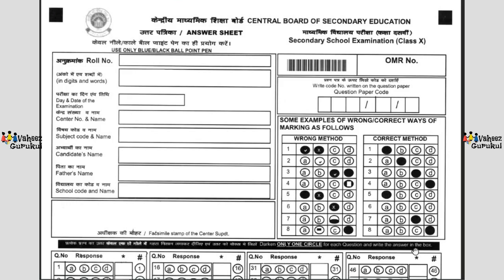As you all know, CBSE had already informed that this academic year will be divided into two terms. After Term 1 there will be an MCQ examination, and for that MCQ examination CBSE has introduced this latest OMR answer sheet. The most important thing to keep in mind is that you are only supposed to use a blue or black ballpoint pen — pencils are not permitted.